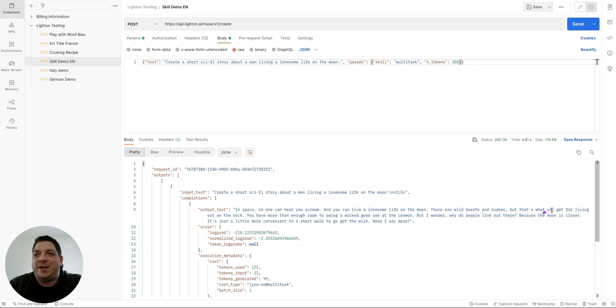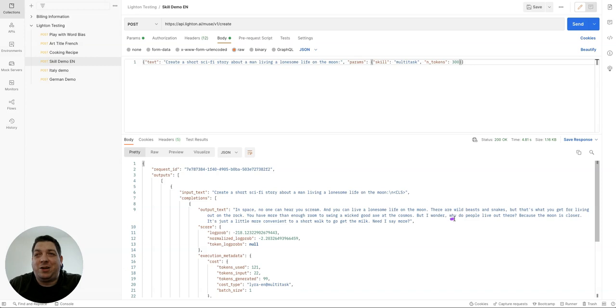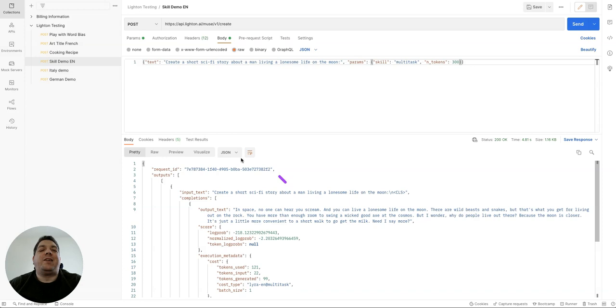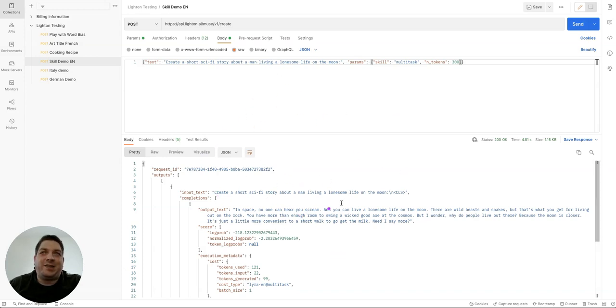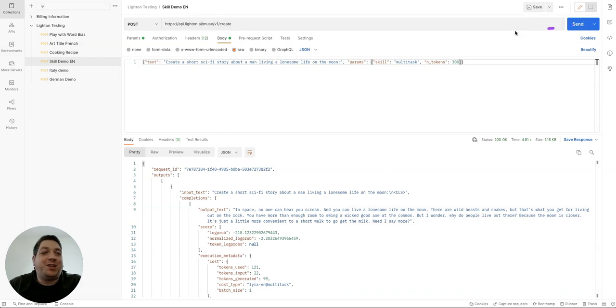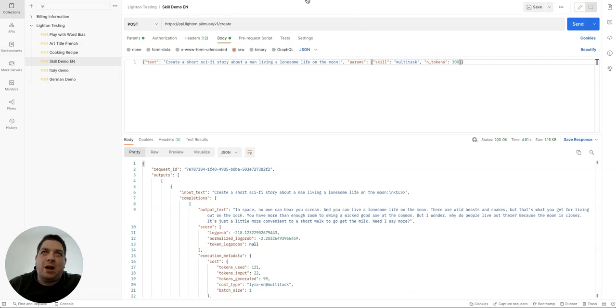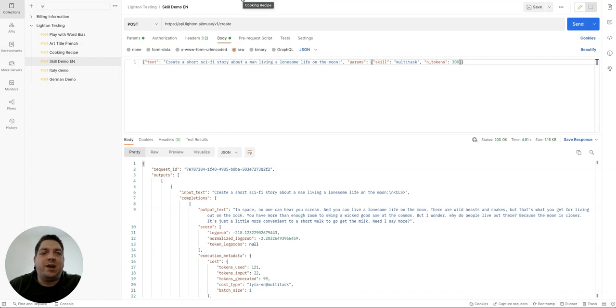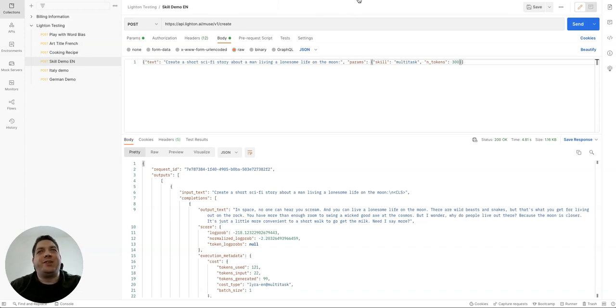This one is a bit of a better output in space. No one can hear you scream and you can live in a lonesome life on the moon. There are wild beasts and snakes, but that's what you get for living out on the rock. You have more than enough room to swing a wicked good ax at the cosmos. But I wonder why do people live out there? Because the moon is closer. So it's taking the context and it's creating some stuff. And like we always say, hit generate multiple times to see what the outputs are like until you can get something which is really refined for what you need. A lot of the prompts that we're demonstrating today with this new API is we're not even providing examples within the prompts. So there's not really much prompt engineering. It's really just letting it write as we go.